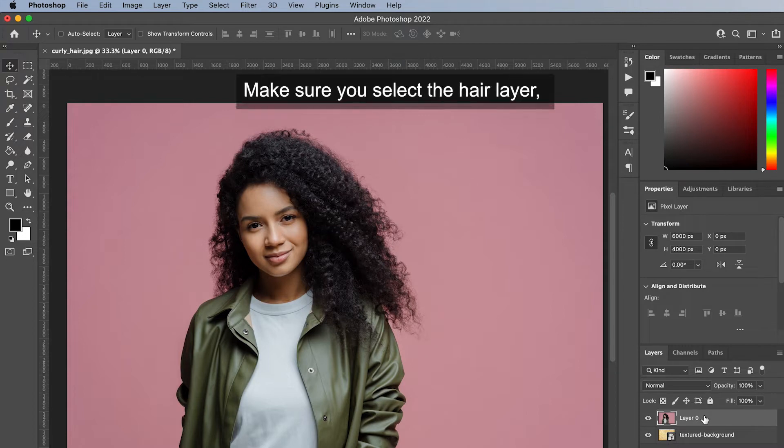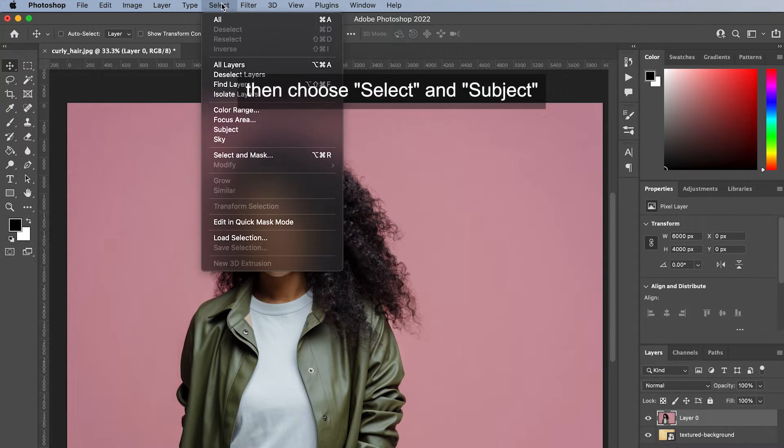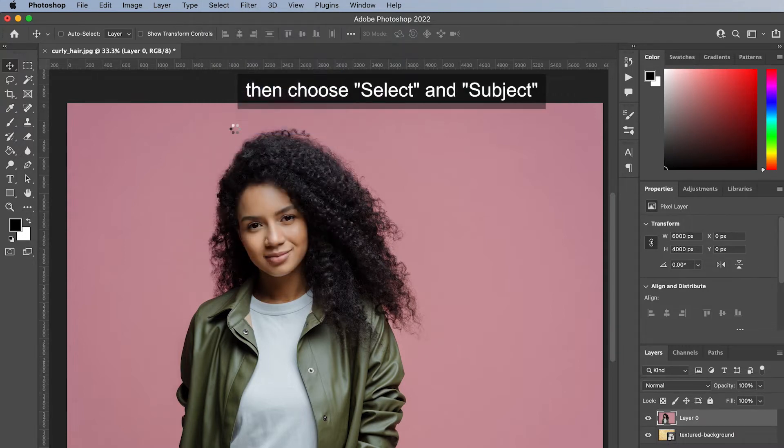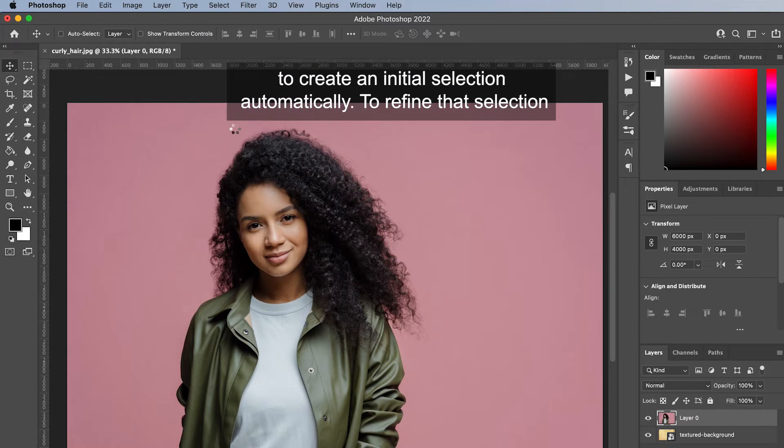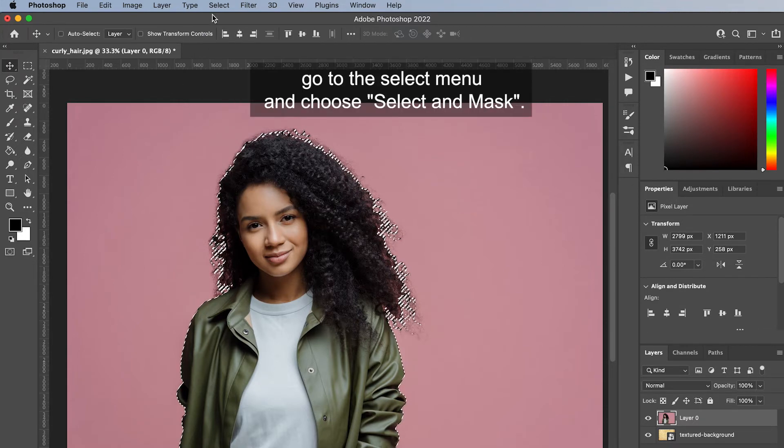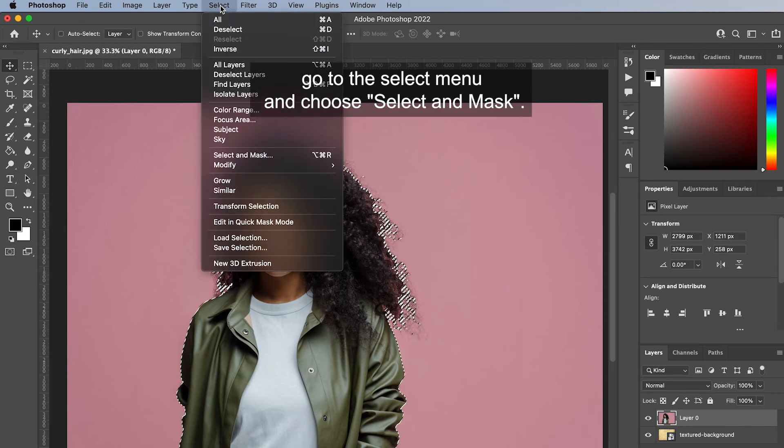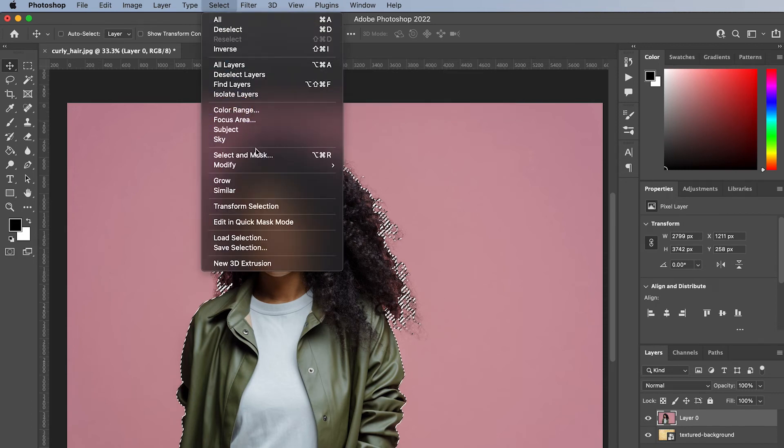Make sure you select the hair layer. Then choose Select and Subject to create an initial selection automatically. To refine that selection, go to the Select menu and choose Select and Mask.